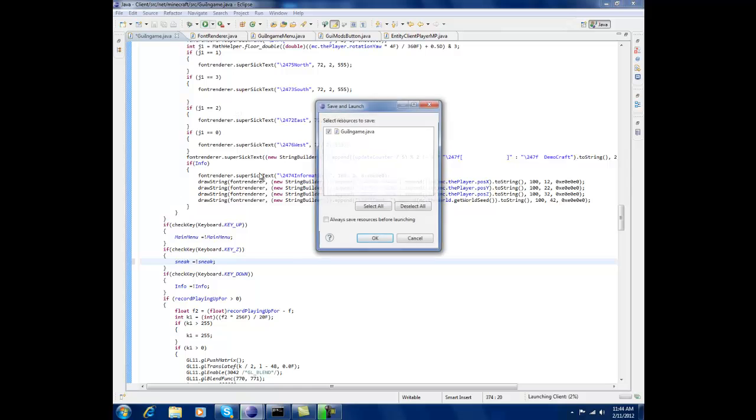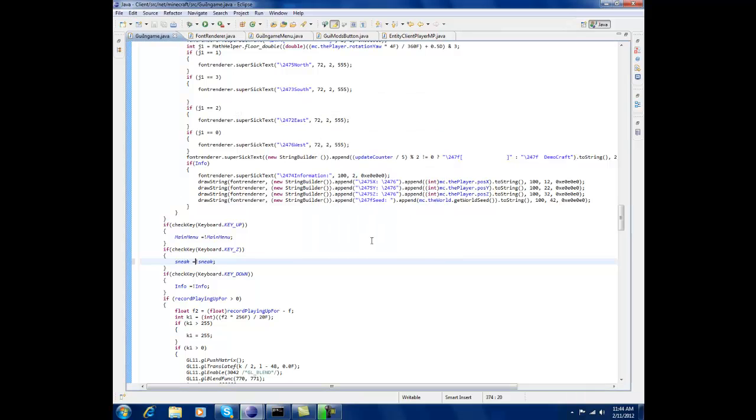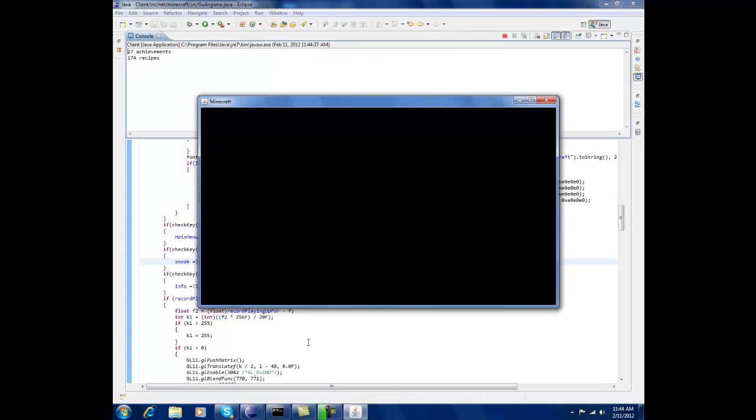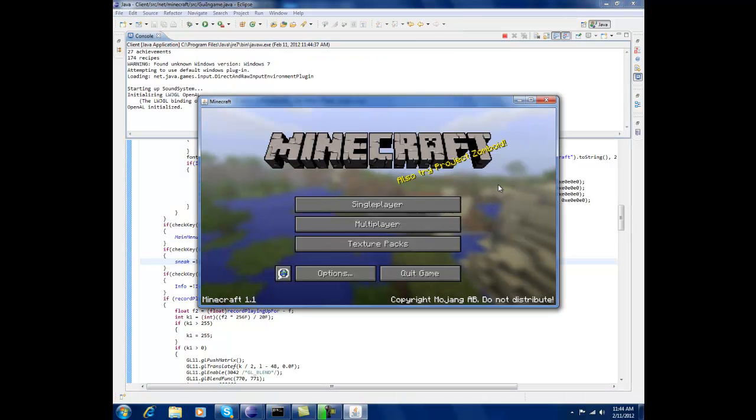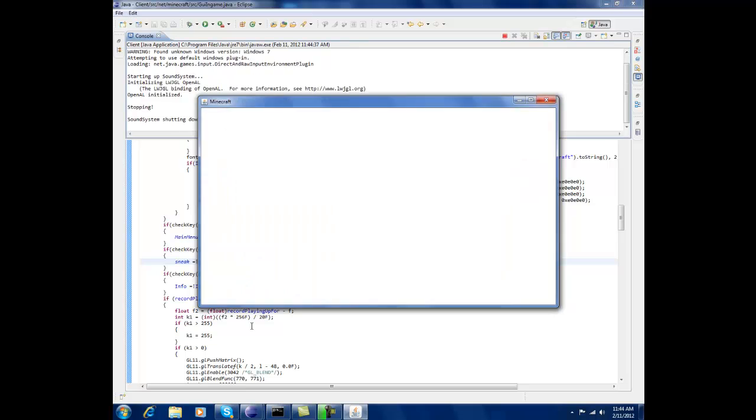If that makes any sense to you. So you can disable it and enable it and stuff. And that is it.